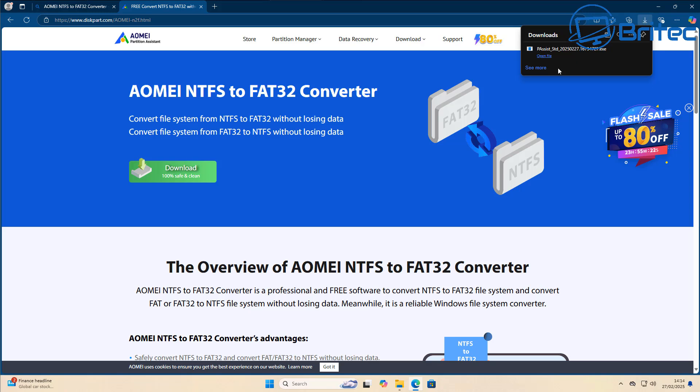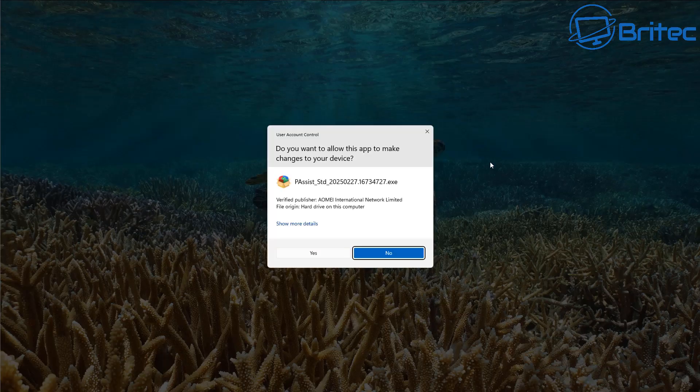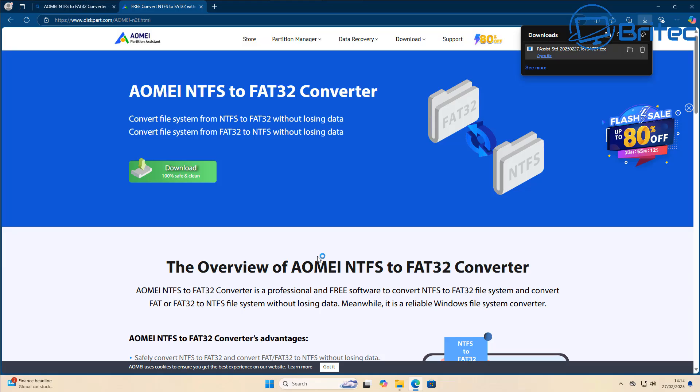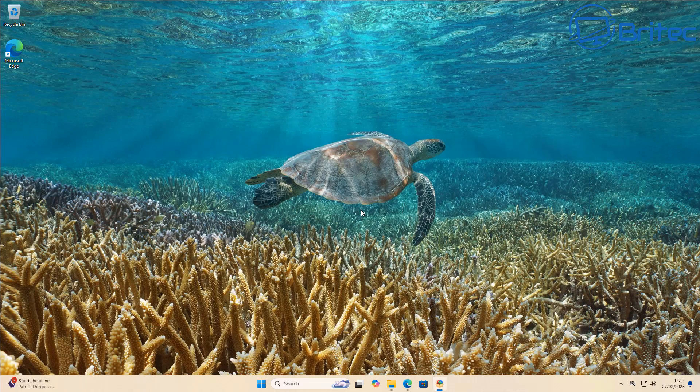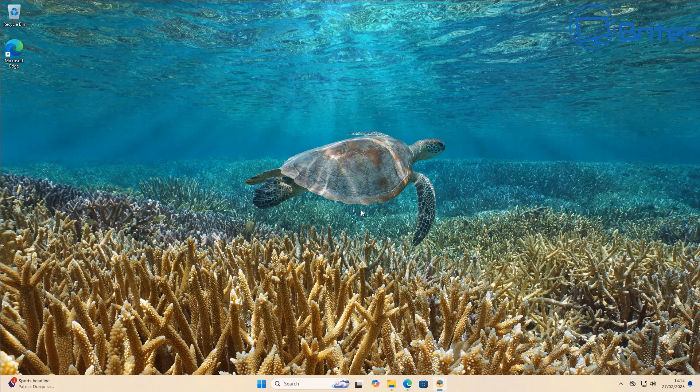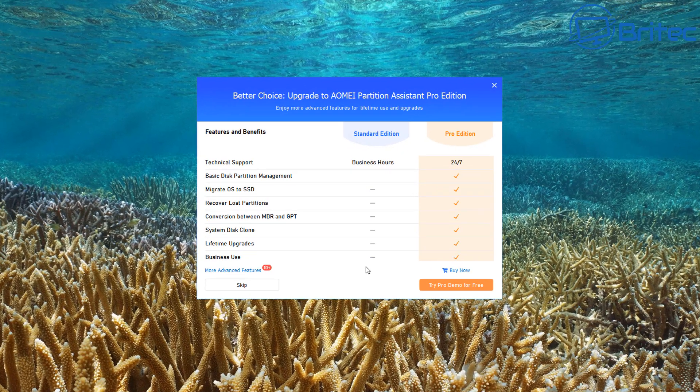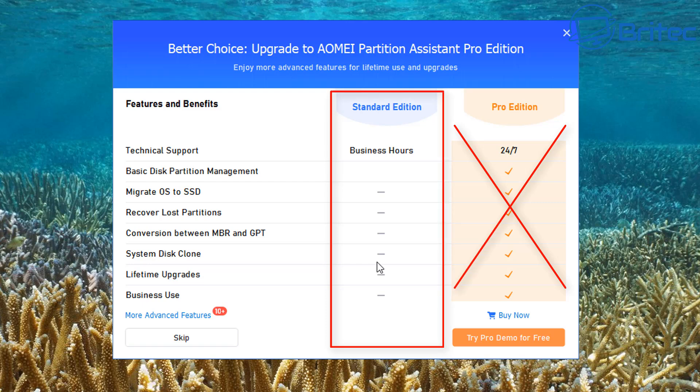We're going to go ahead and click on the actual executable file to install the software. I'm going to do that right here. Say yes to the user account control, and this will then start the installation process. I'm going to choose our language, click OK, and move on to the next screen, which is this one right here.